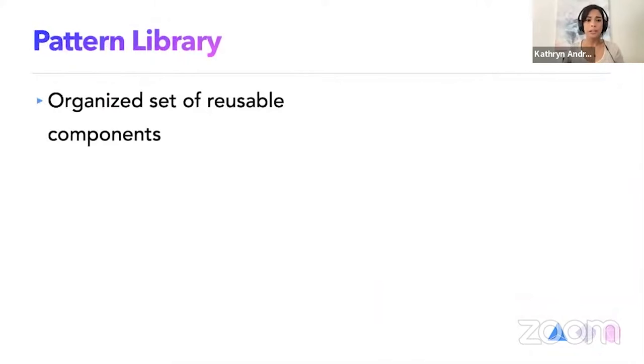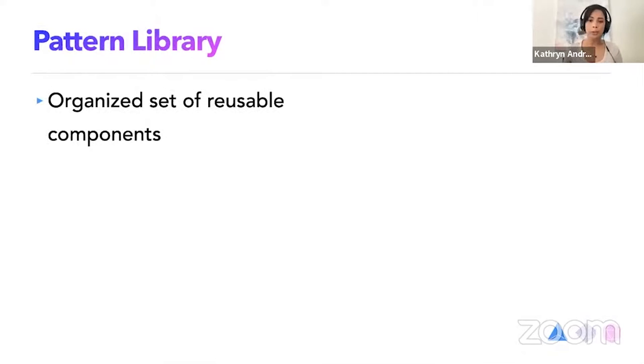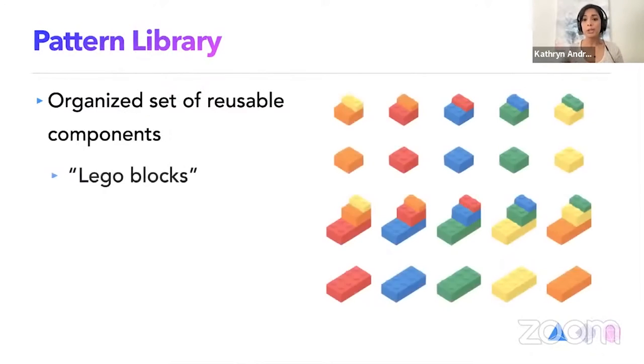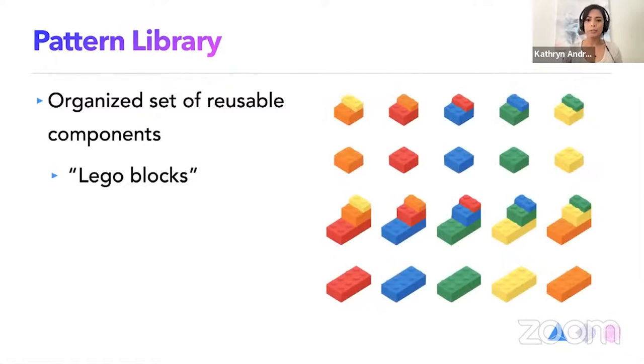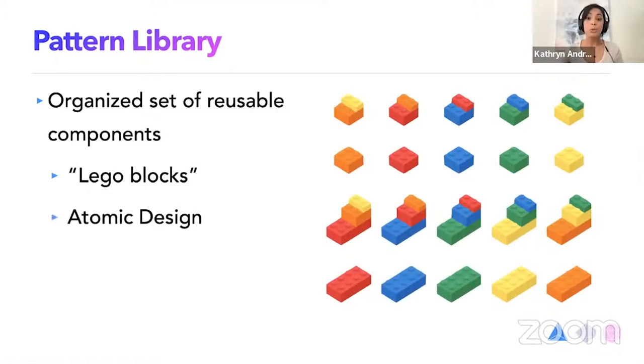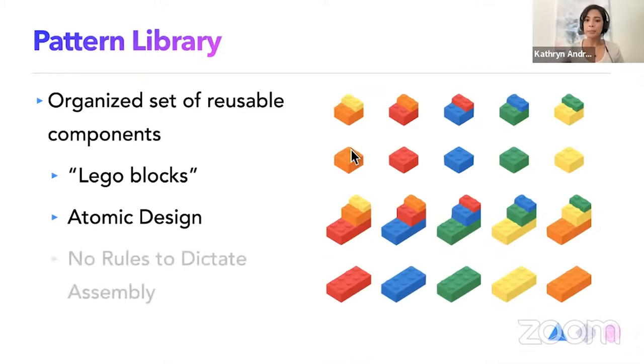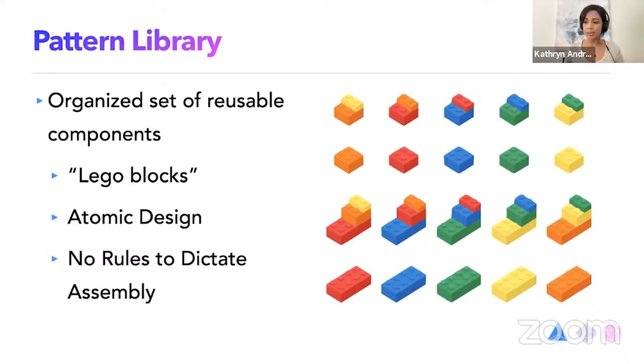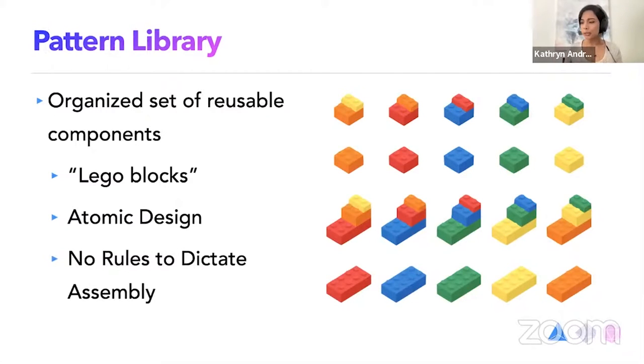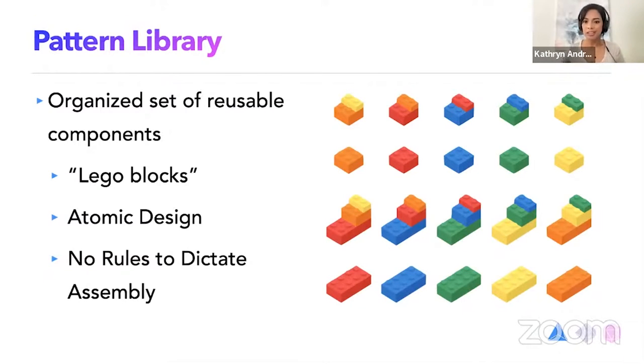So moving on, a pattern library is kind of similar. It's just an organized set of reusable components. So it's either code or it's design, either one of them. And it's pretty much just the Lego blocks of design or component design. We use atomic, the atomic structure. So from atoms, molecules, organisms, all the way up to templates and pages. What's cool about the pattern library is there are no rules that dictate how it's assembled. It's just a strictly functional element. No business logic or anything.